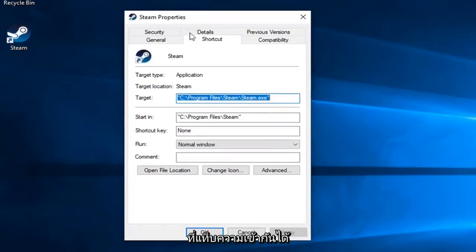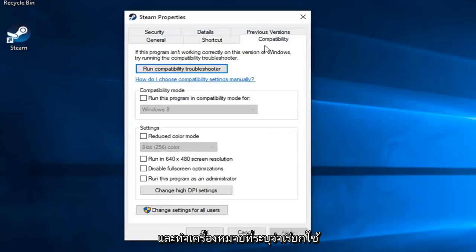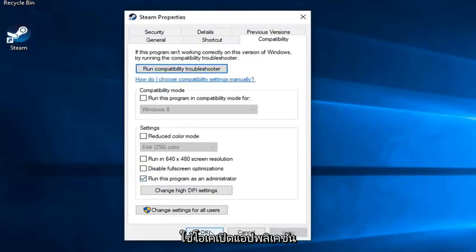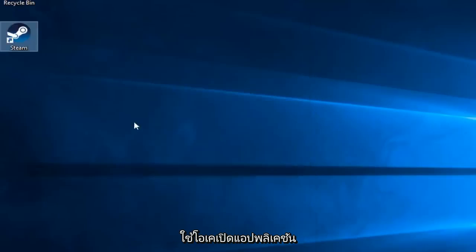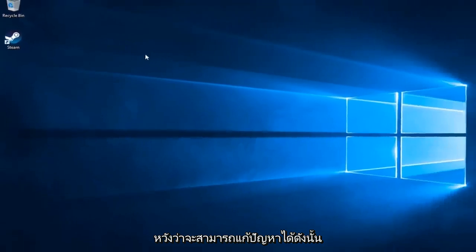Now you want to left click on the Compatibility tab and check mark where it says Run This Program as Administrator. Left click on Apply and OK. Open up the application and hopefully that's resolved the problem.